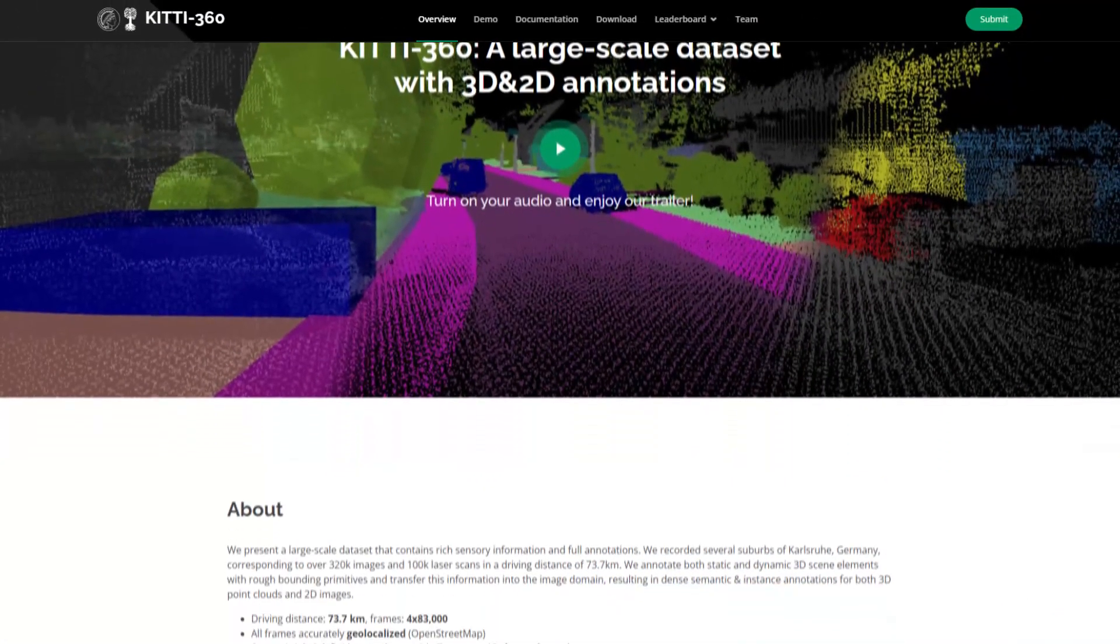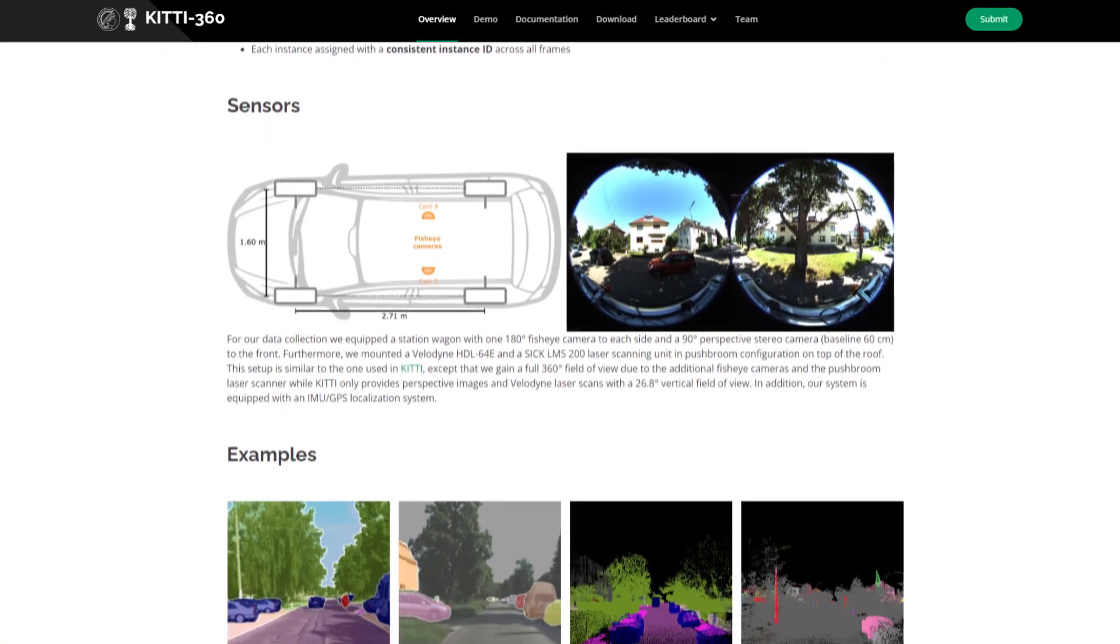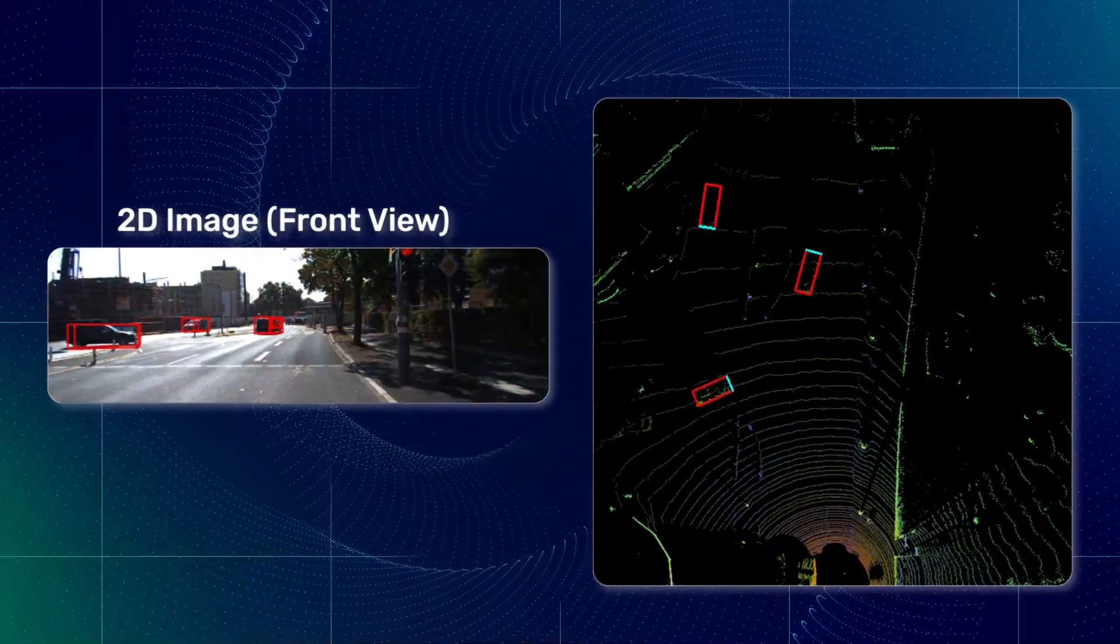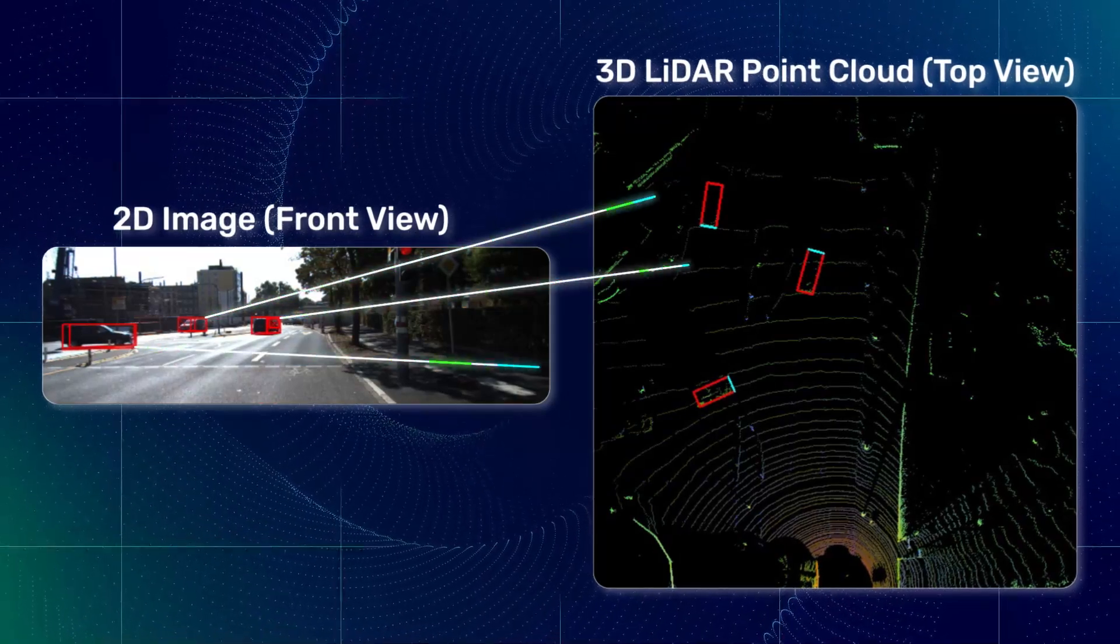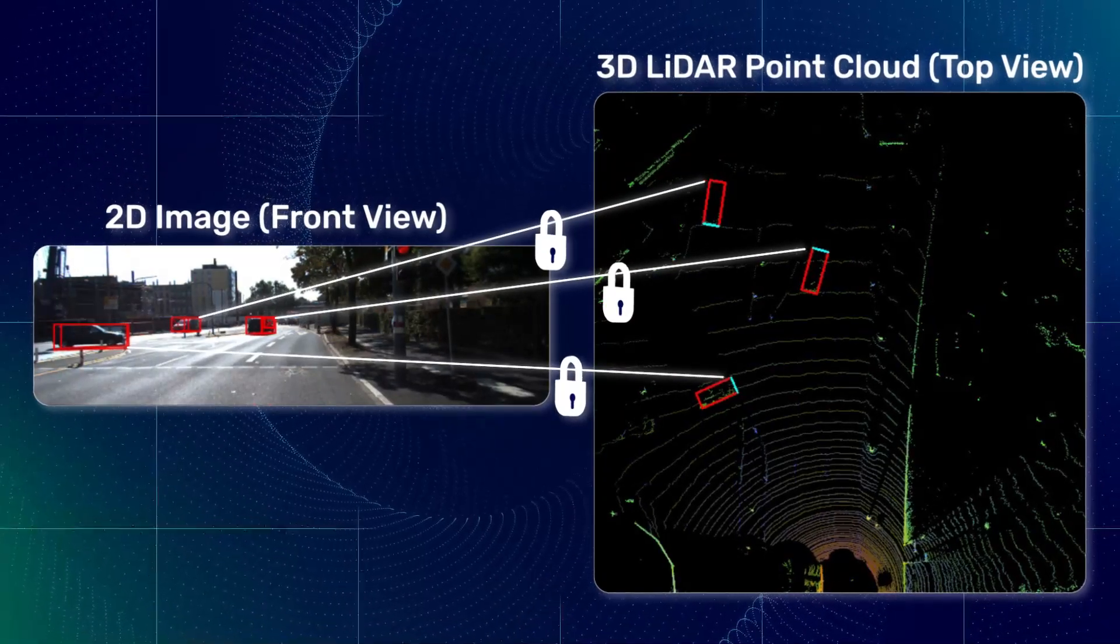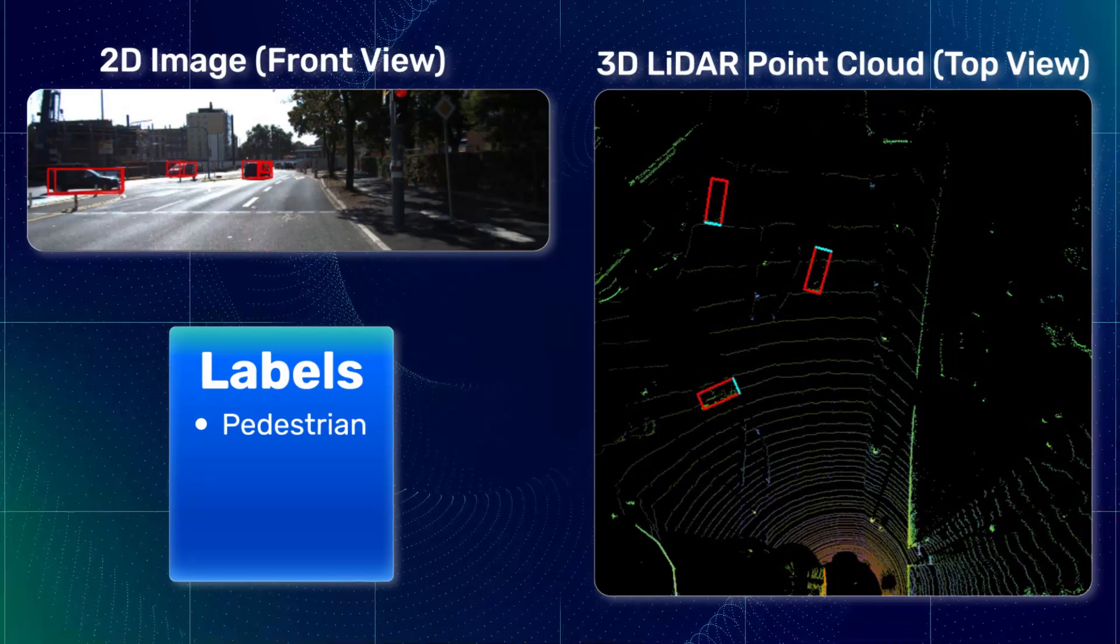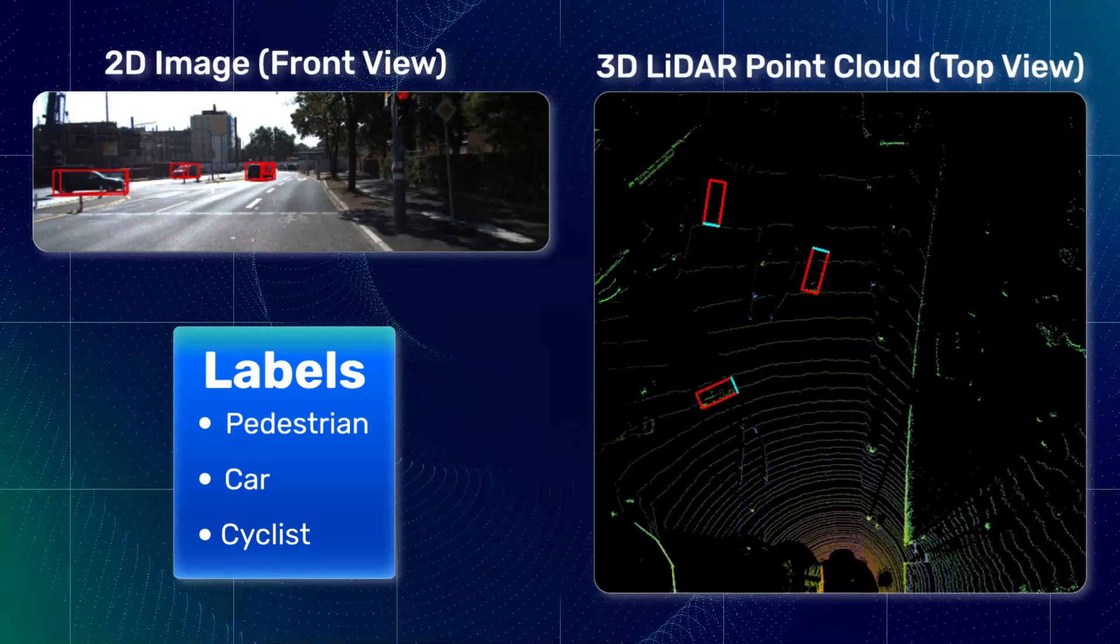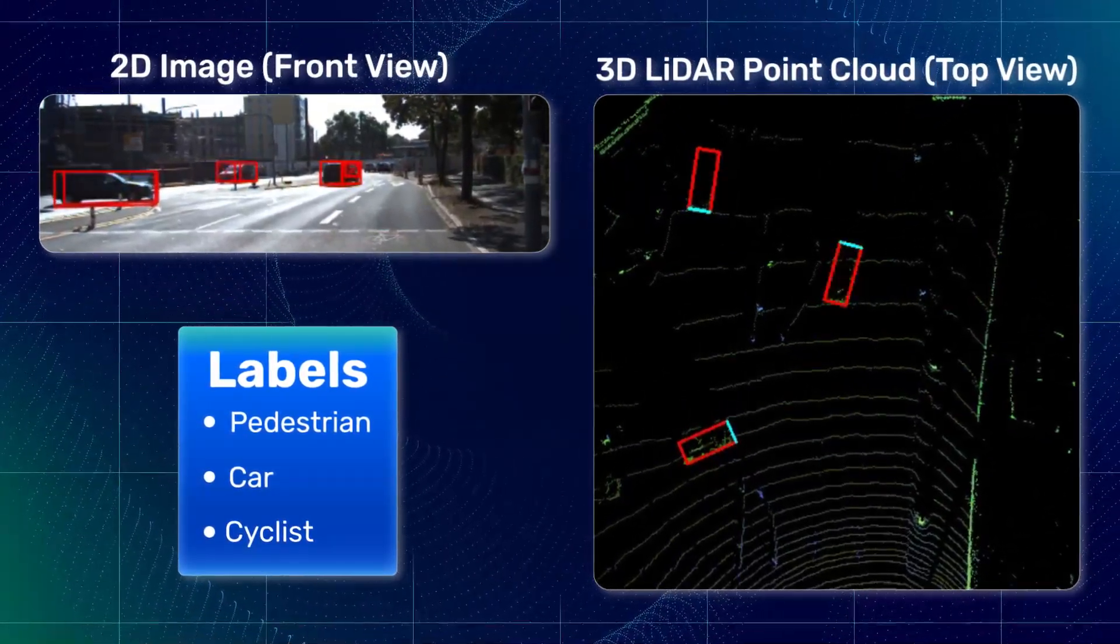For 3D LiDAR object detection, we employ the KITI 360 dataset. In this dataset, a 2D image and 3D LiDAR point clouds are captured together along with the mapping between their points, kind of like a key value pair. The 2D images are annotated with pedestrian, car and cyclist class. And because of the 2D to 3D mapping, the corresponding 3D LiDAR annotations are determined.